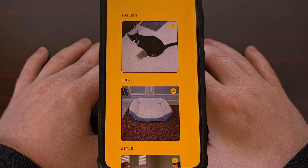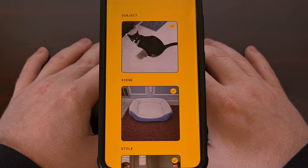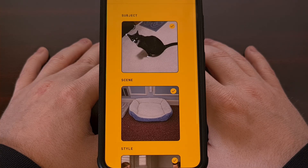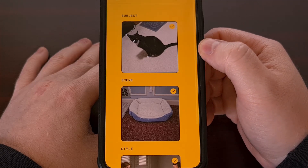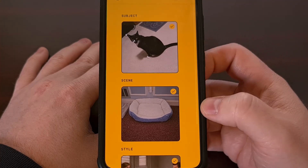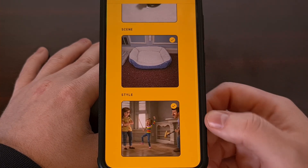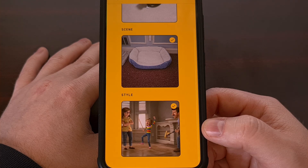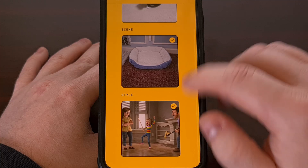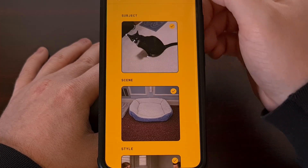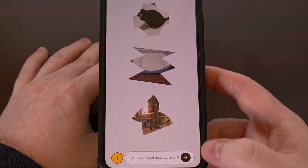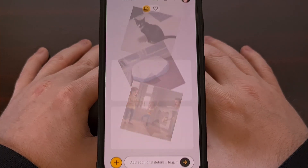Let's try another example. I see people creating 3D animated versions of themselves and loved ones — we can try that with our cat as well. We're going to keep the subject and scene the same as before, except this time for the style I've uploaded an image of a recent Pixar movie. So with those three in place, we're going to tap on that X at the top and proceed with the generation.